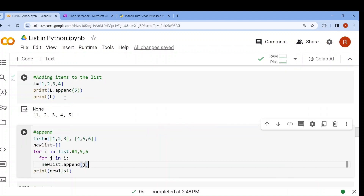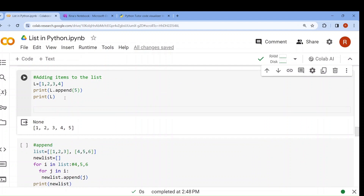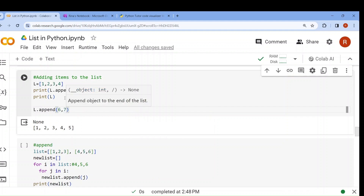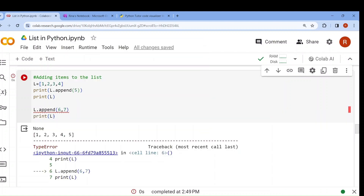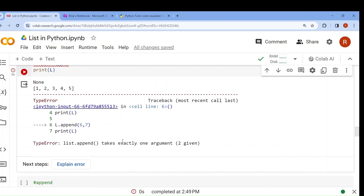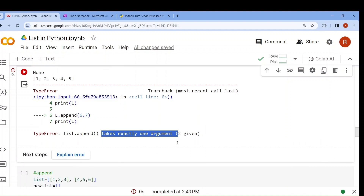Now tell me: if I write l.append(6, 7), what will happen? It will be an error. Why? Because append can add only one argument — it takes exactly one argument. Only one element can be added using append.